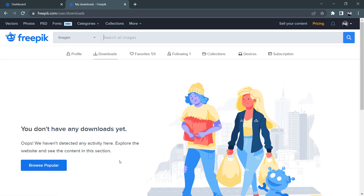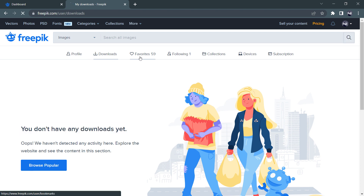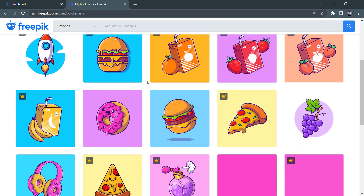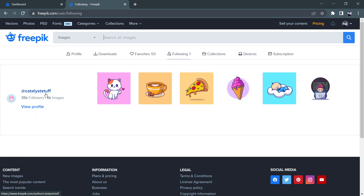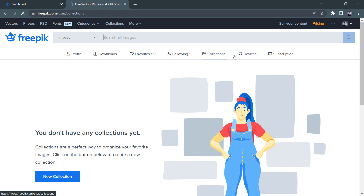I am going to check the downloads section. Then I will go to the favorites section. Following shows which artists you follow. This is the collection section — if you are able to do a design, like a business card, you will have a collection saved here.